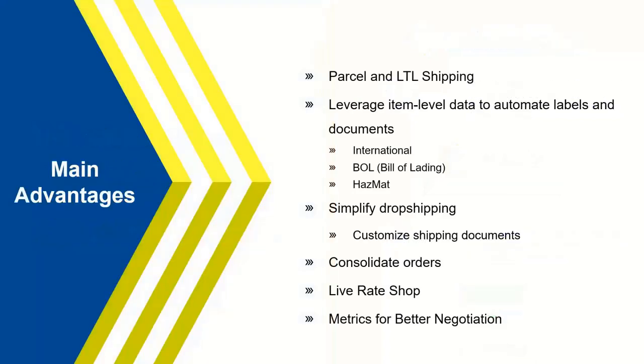Just a little bit about some of the main features, the main advantages when we look at Starship. Why would you want to use a Starship platform? Number one, it allows you to bring all of your parcel carriers into one place. And also, if you're doing LTL shipping, any of your LTL platforms, as long as we can support them, we can incorporate that into our application.